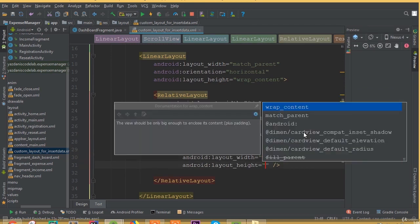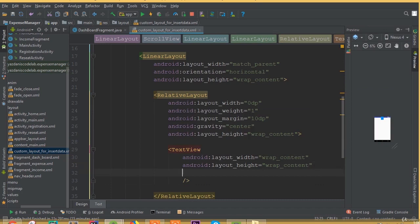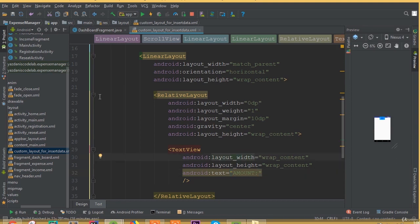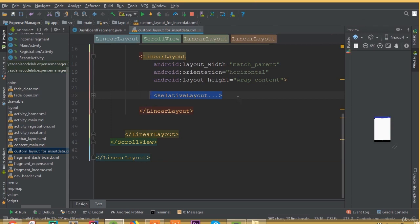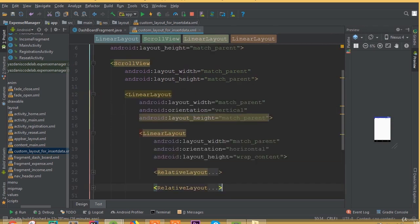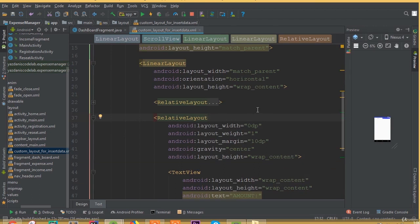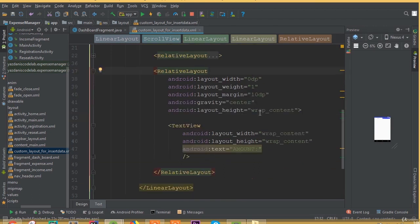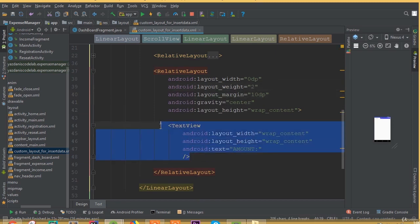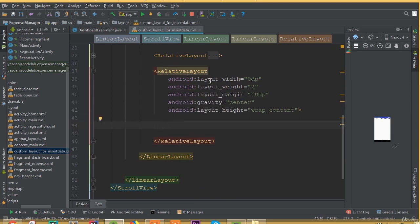Now we need to add a text view with width wrap content and height wrap content, and add text — we can call it 'Amount'. We need one more relative layout, so copy this one and paste it. For this second relative layout we need to add an edit text input field, so change layout weight to 2 and add an edit text.